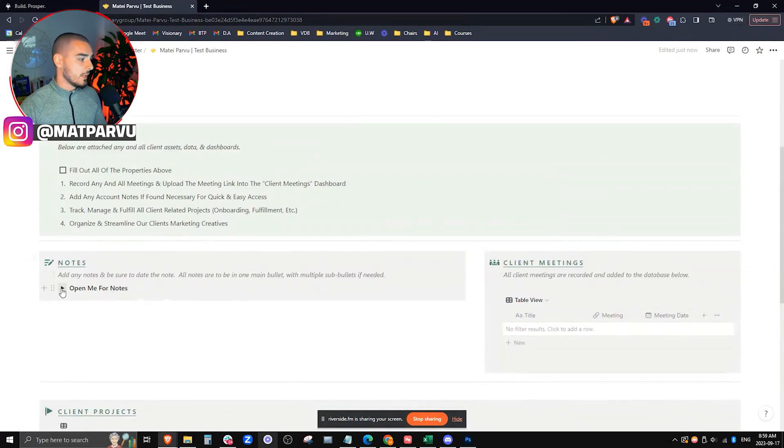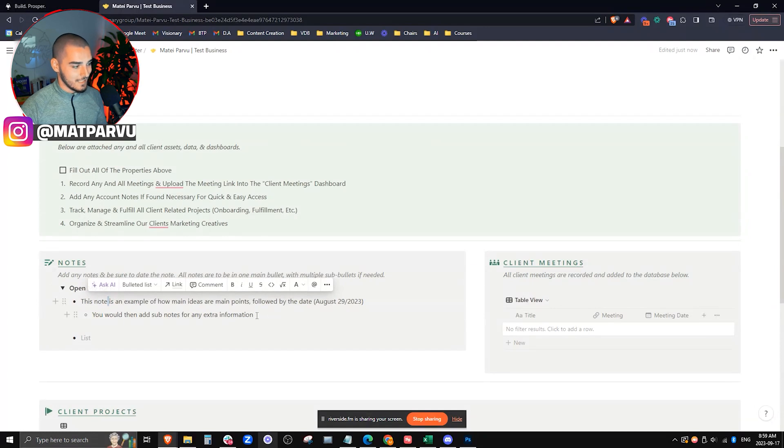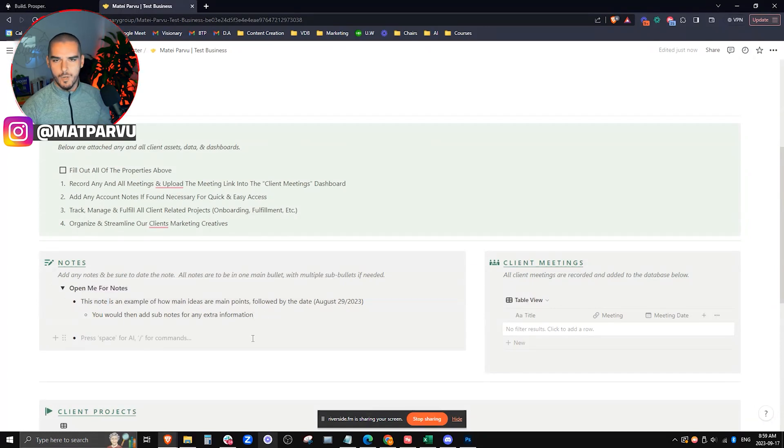Right off the bat, we have our notes section here where we can go ahead and document any sort of notes, add the date, add any sort of sub points, just for quick bullet point summaries of this client account.